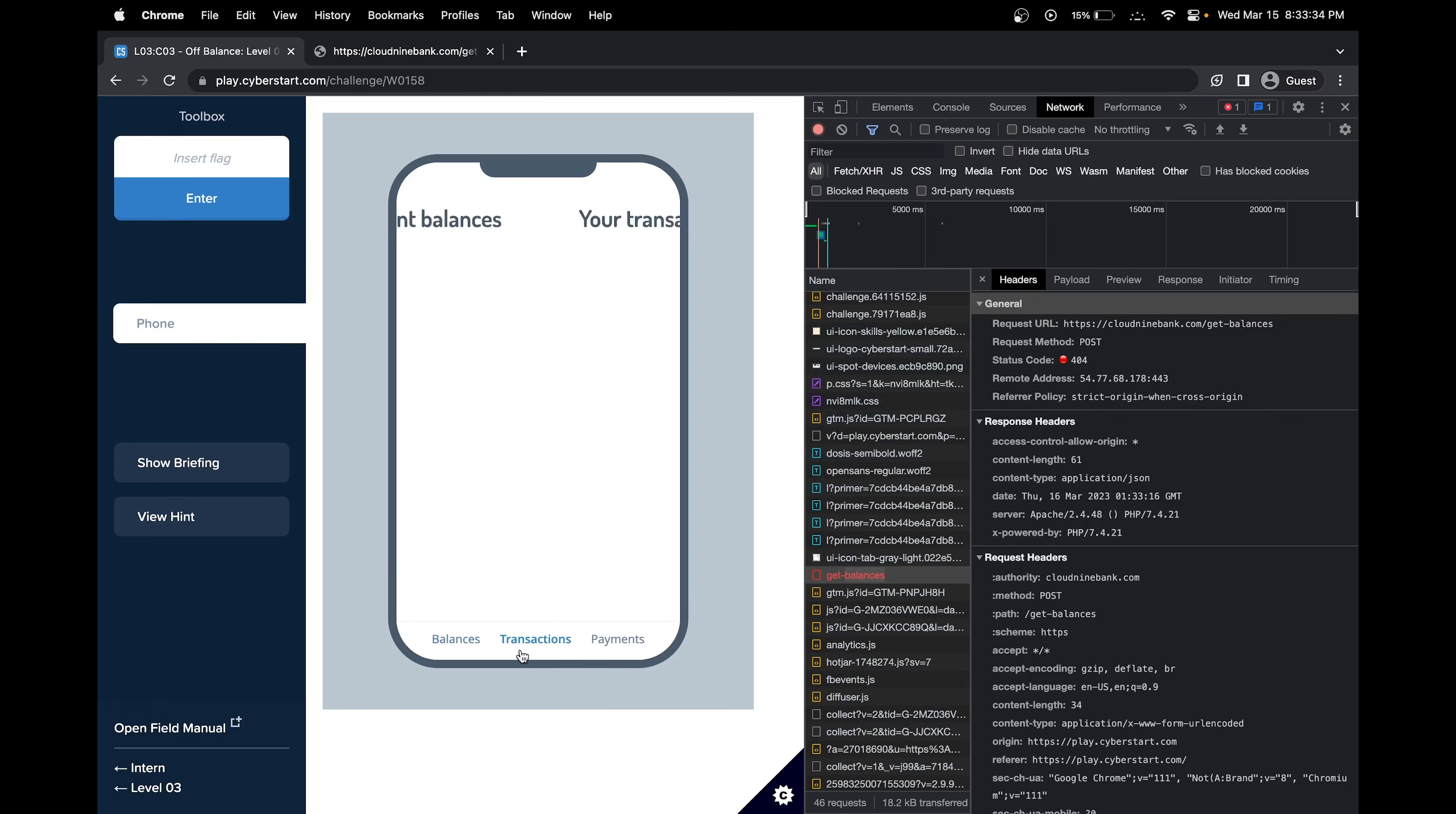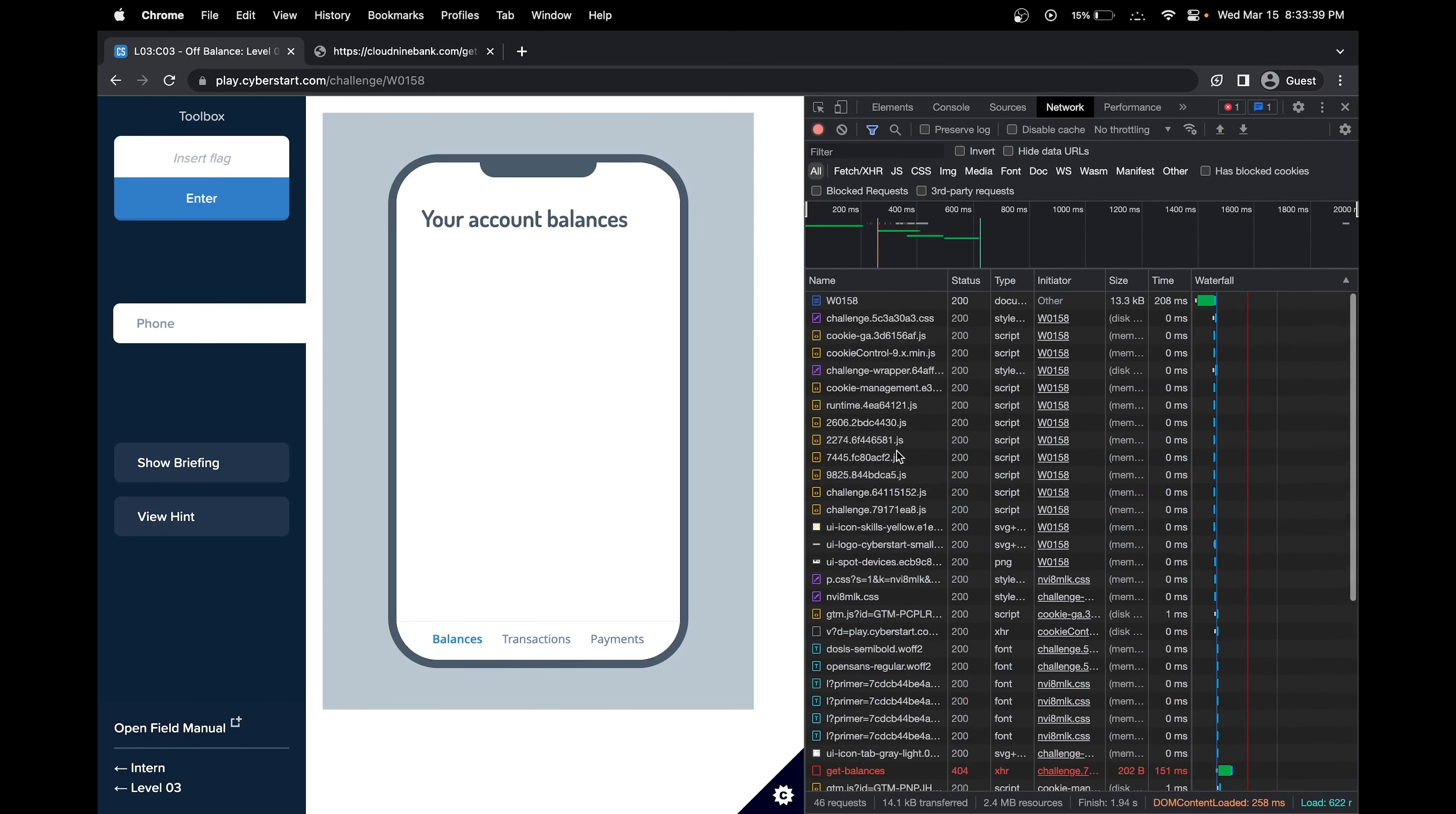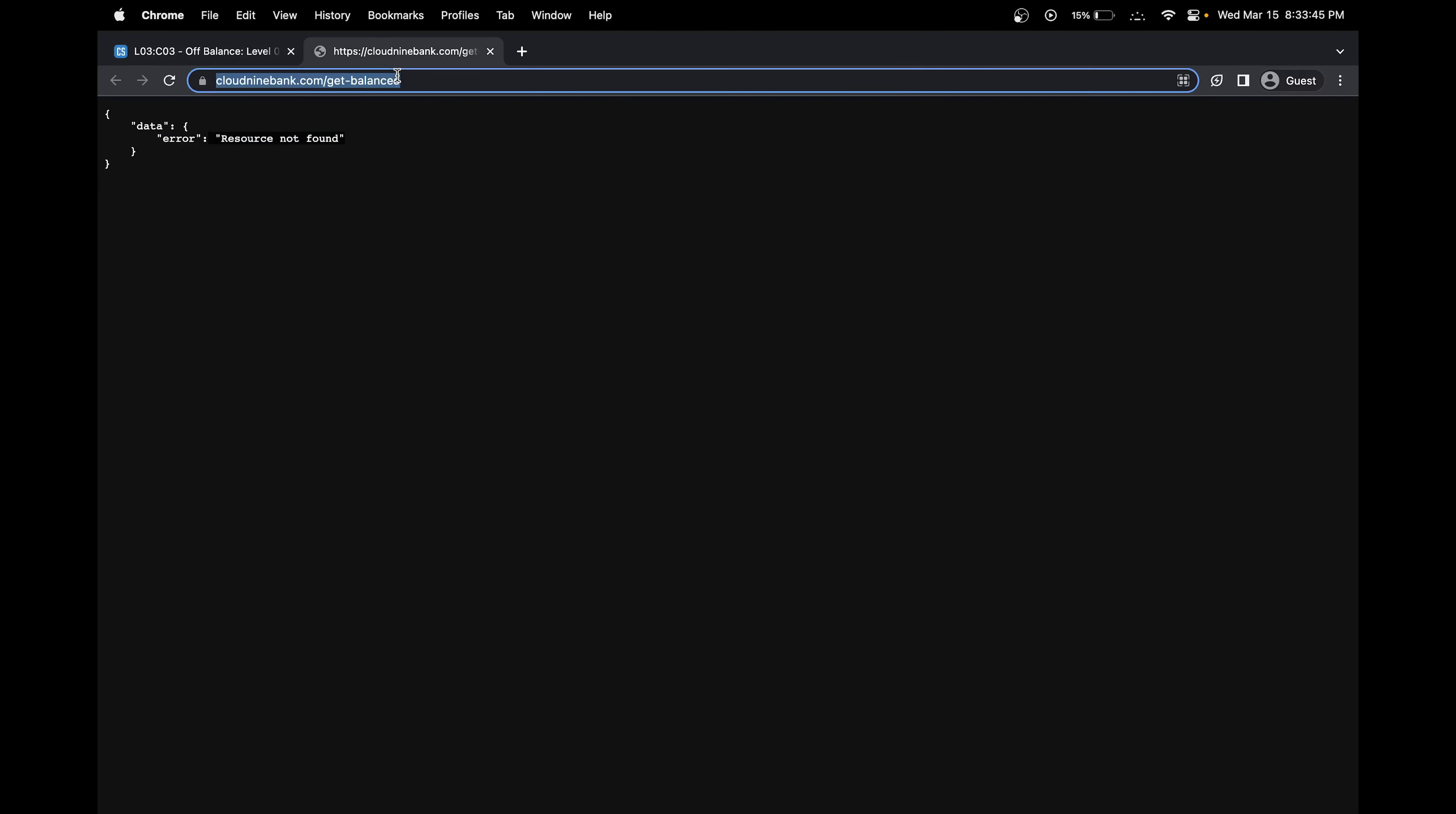If you go to, for example, get transactions, and then I do Command-R, we can see that get balances would work. Let's try get transactions and just see how it operates.